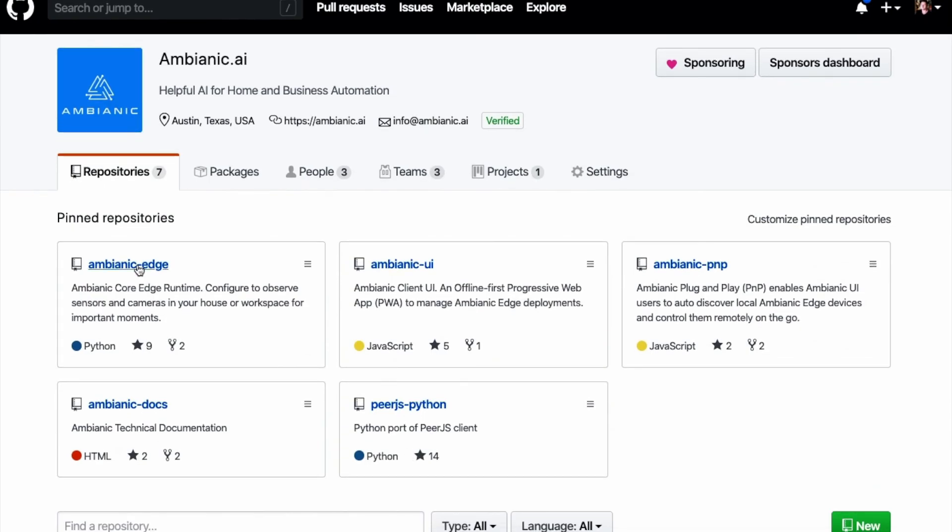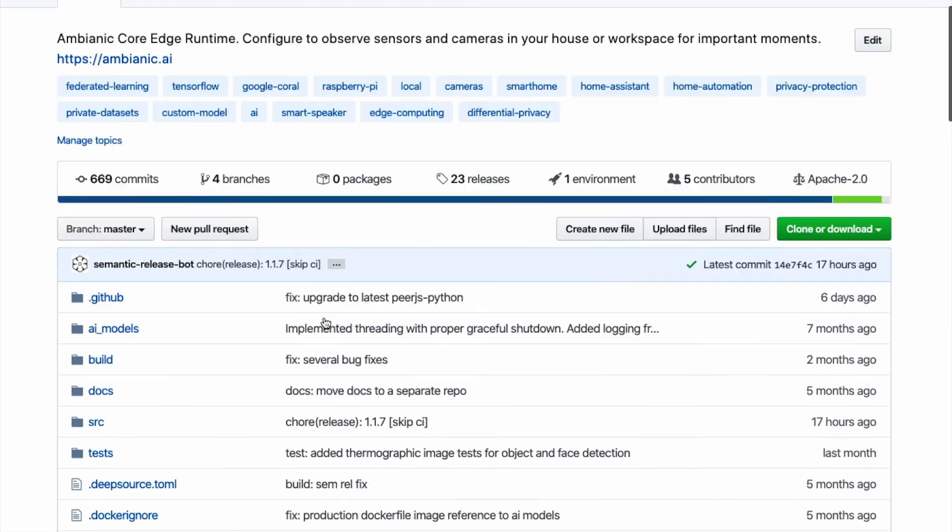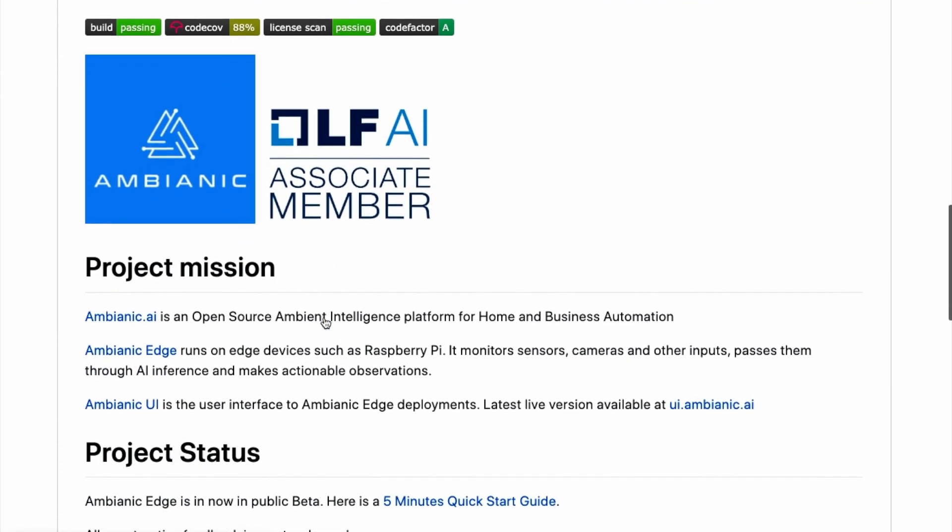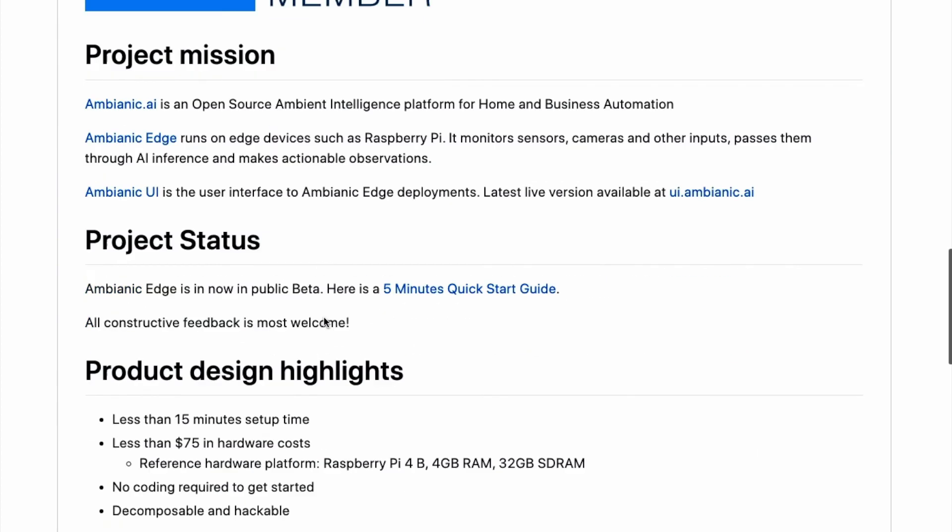The baseline project is hosted on GitHub under permissive Apache 2 license and it's already a member of the Linux Foundation AI chapter. Thank you for your time.